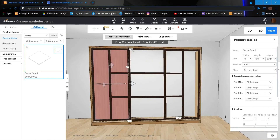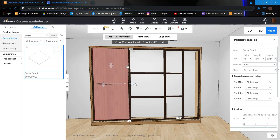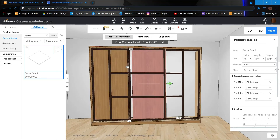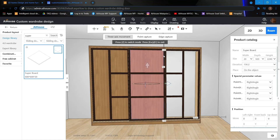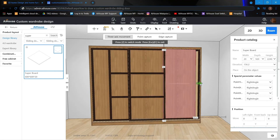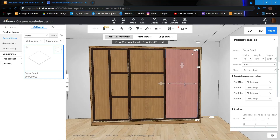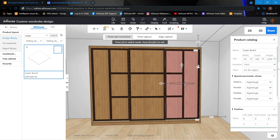We still need more panels, so use Ctrl+V to copy and drag to position 510. One more — copy and drag to position 510.